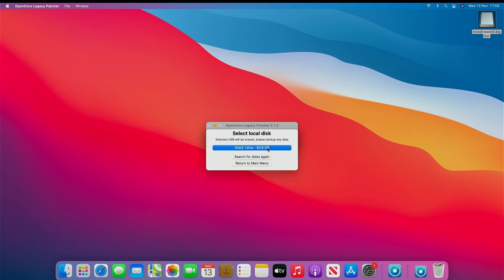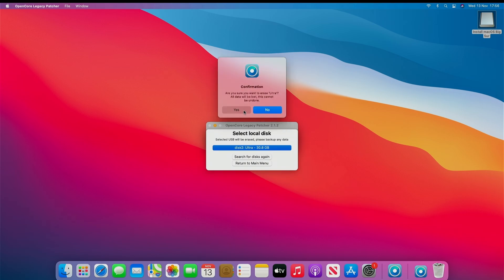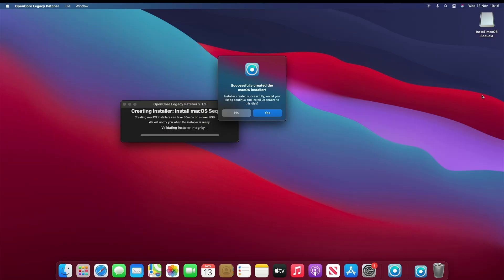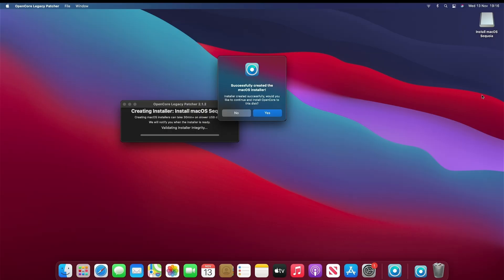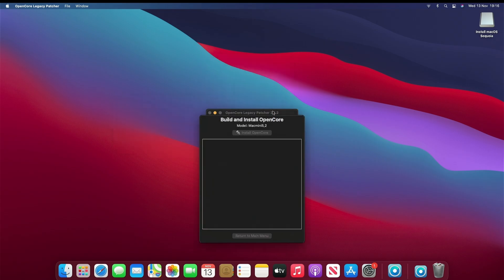Now select the USB drive. Click Yes. Now the important part. We need to transfer the EFI folder onto the USB so that your system can boot. Click Yes.